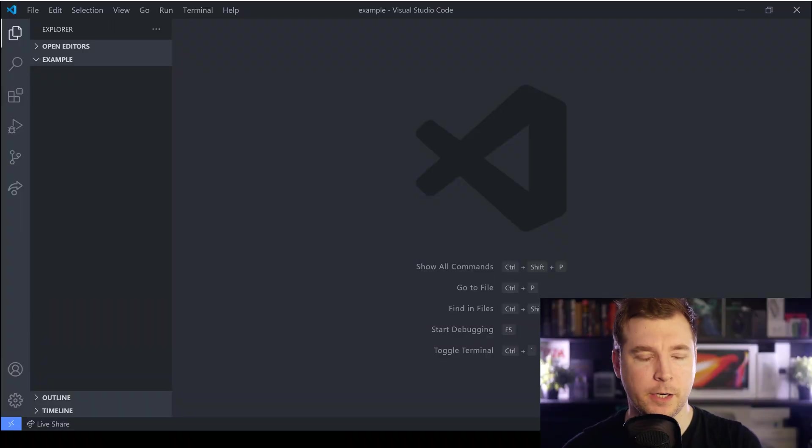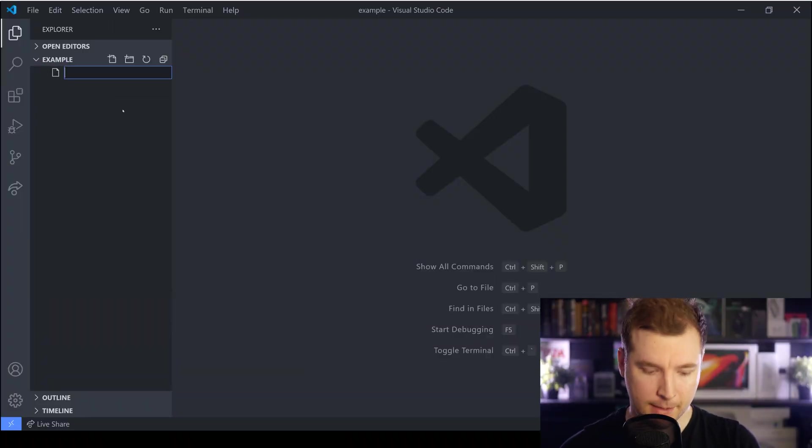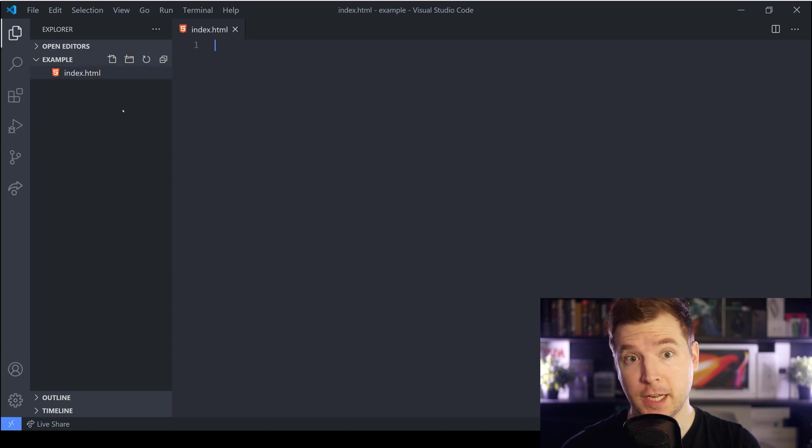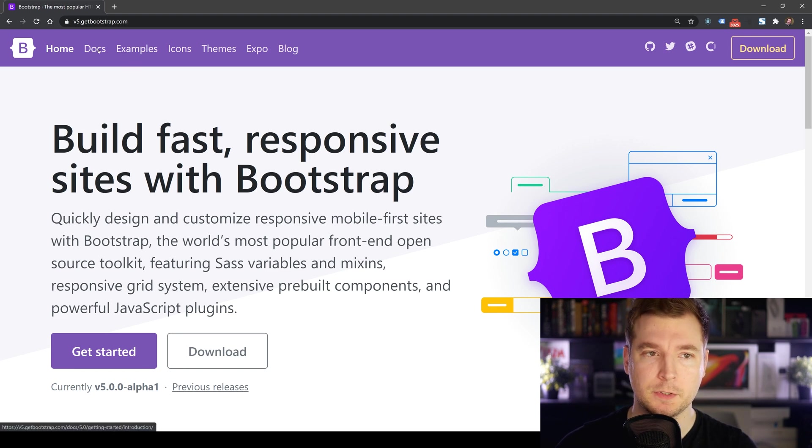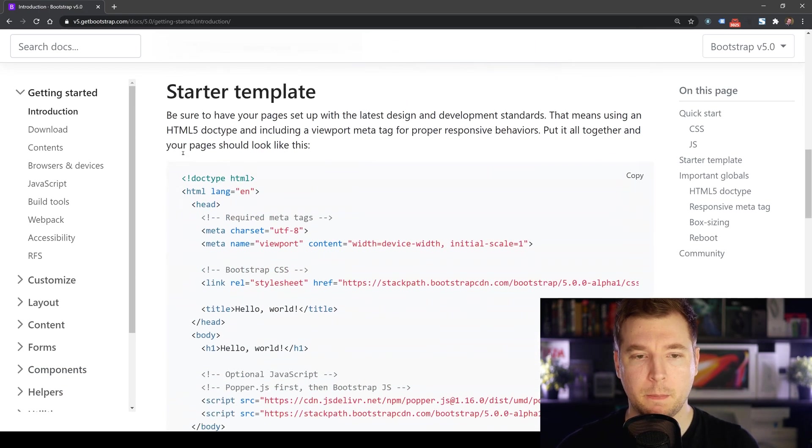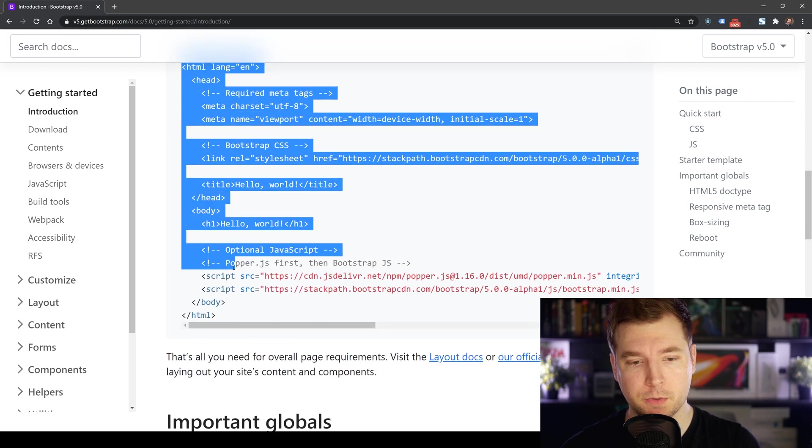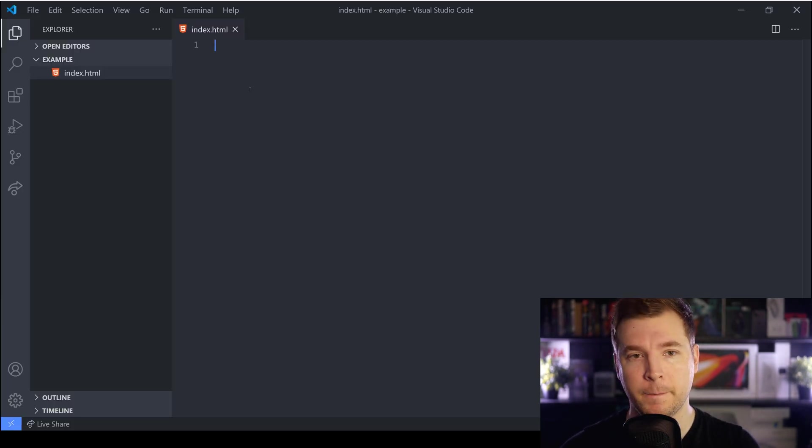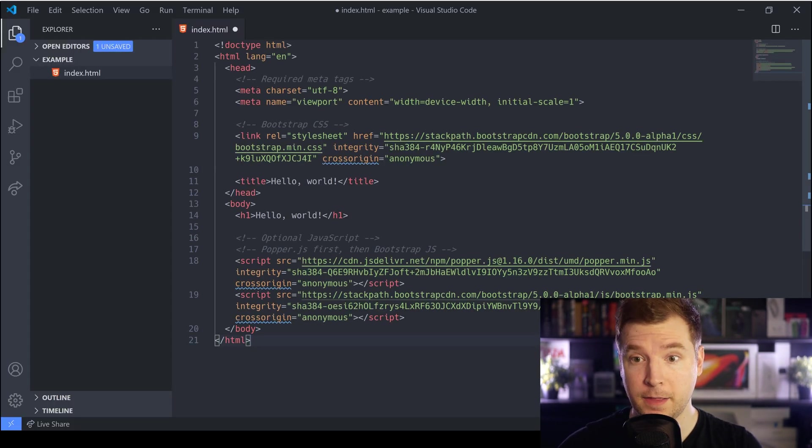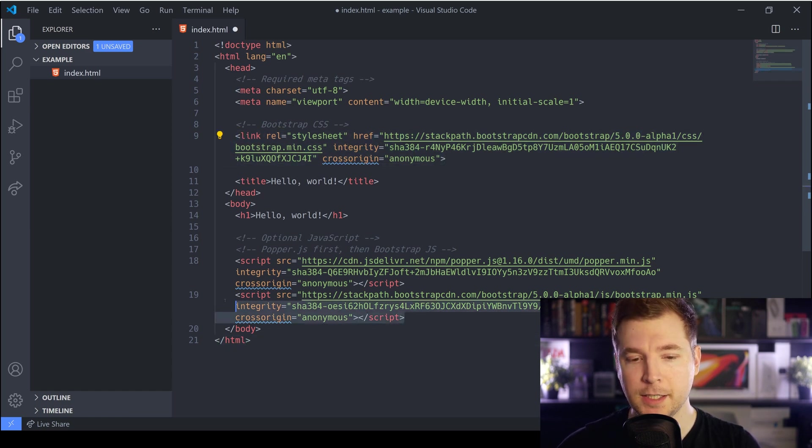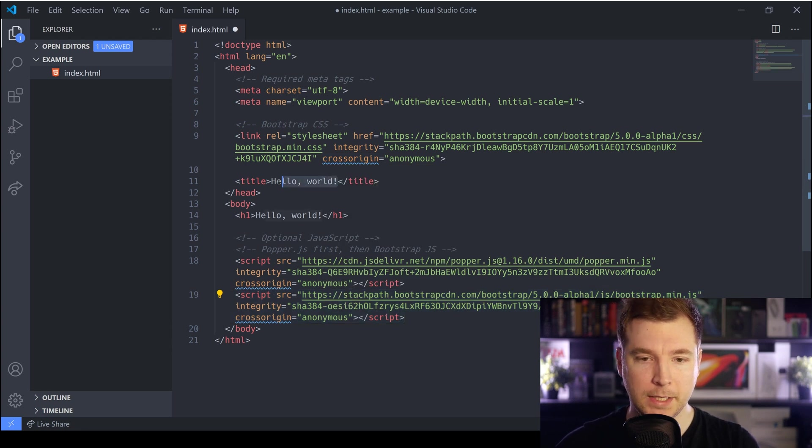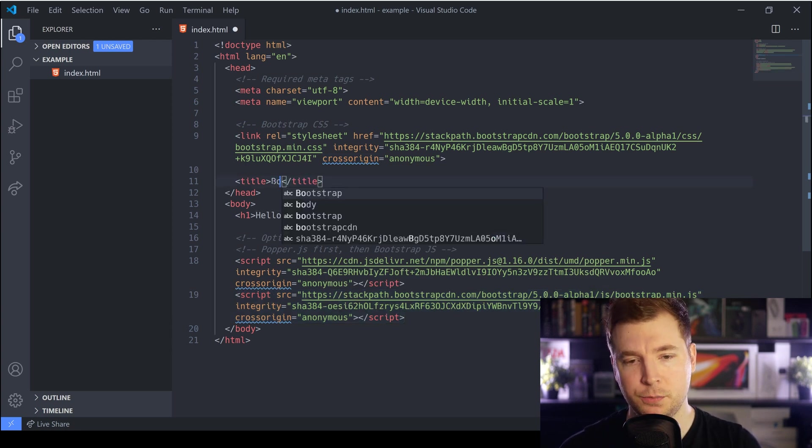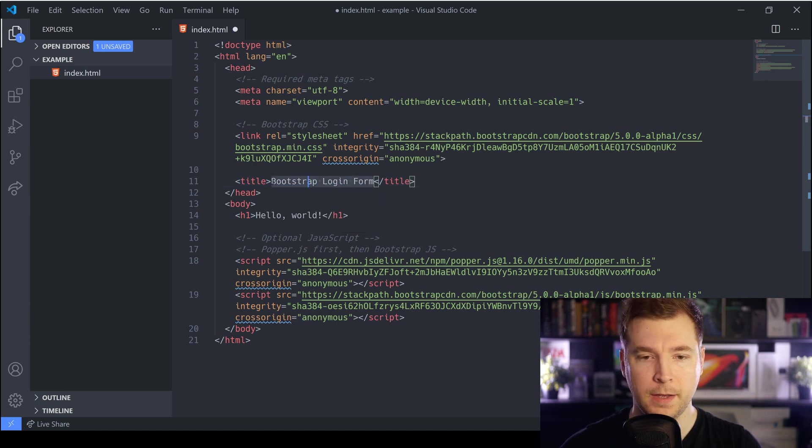We'll start by creating a new project and I'm going to create a file in here called index.html. Here we'll do our HTML code but to make things easier we'll head to the Bootstrap website and we'll just grab a copy of their starter template which will help us get up and running. In here we have everything we need including pulling in Bootstrap as well as the JS that it might be using. We will update the title over here and we'll change this to bootstrap login form.